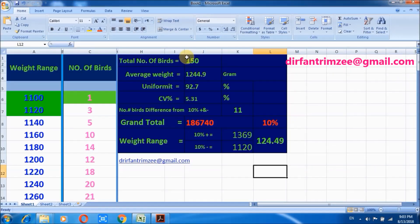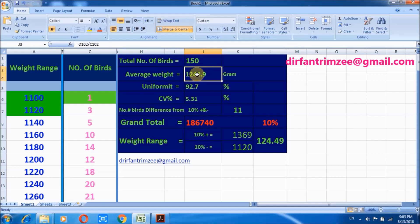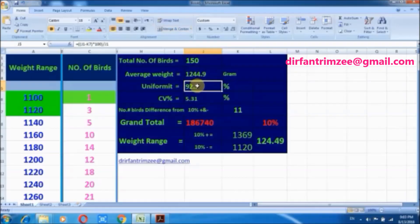And that's it, we got the result. Total number of birds: 150. Average body weight is 1244.9 grams and uniformity is 92.7 percent. At this point I will show you how to calculate the uniformity of the flock.